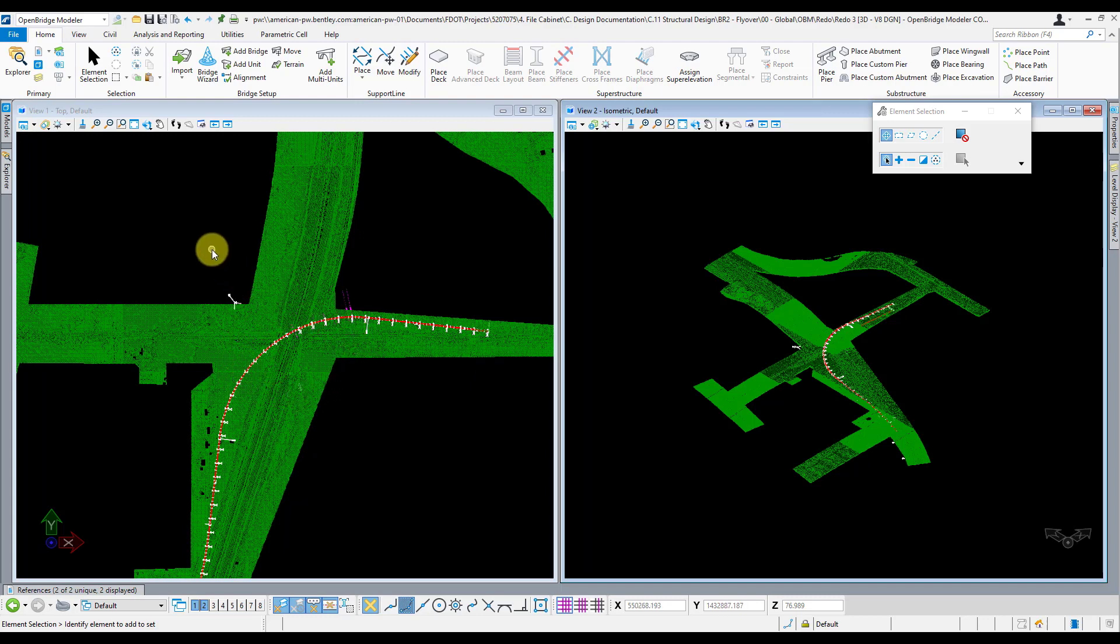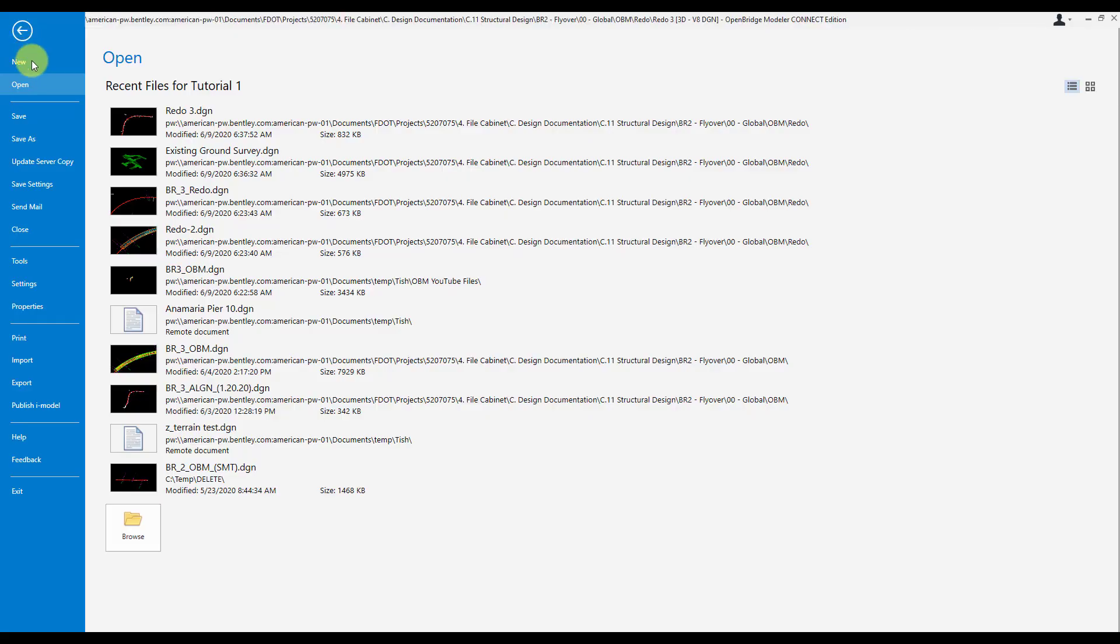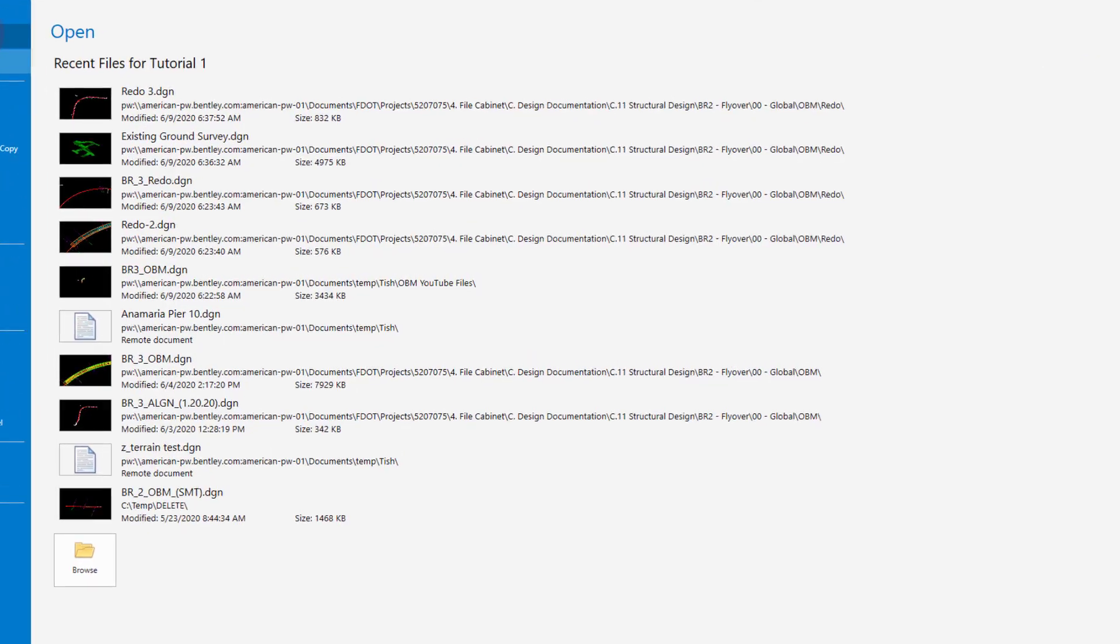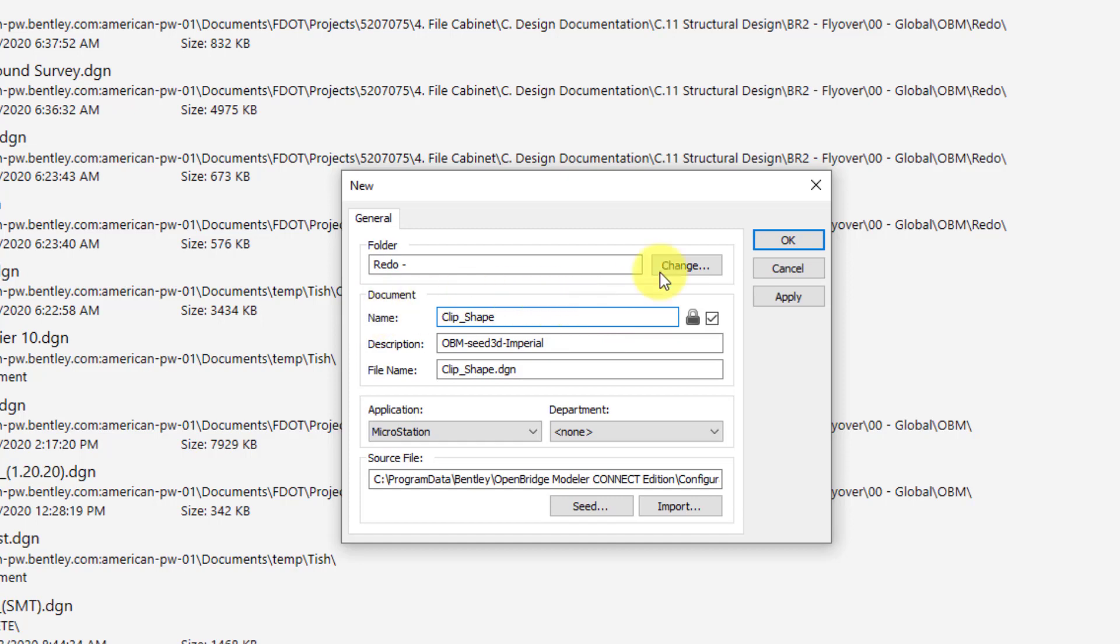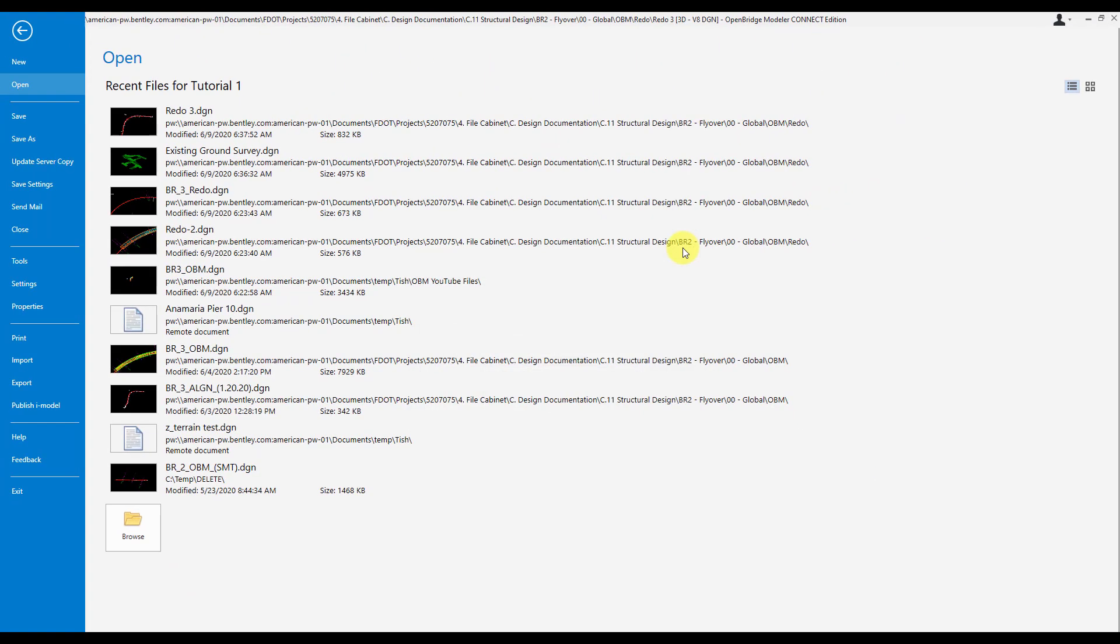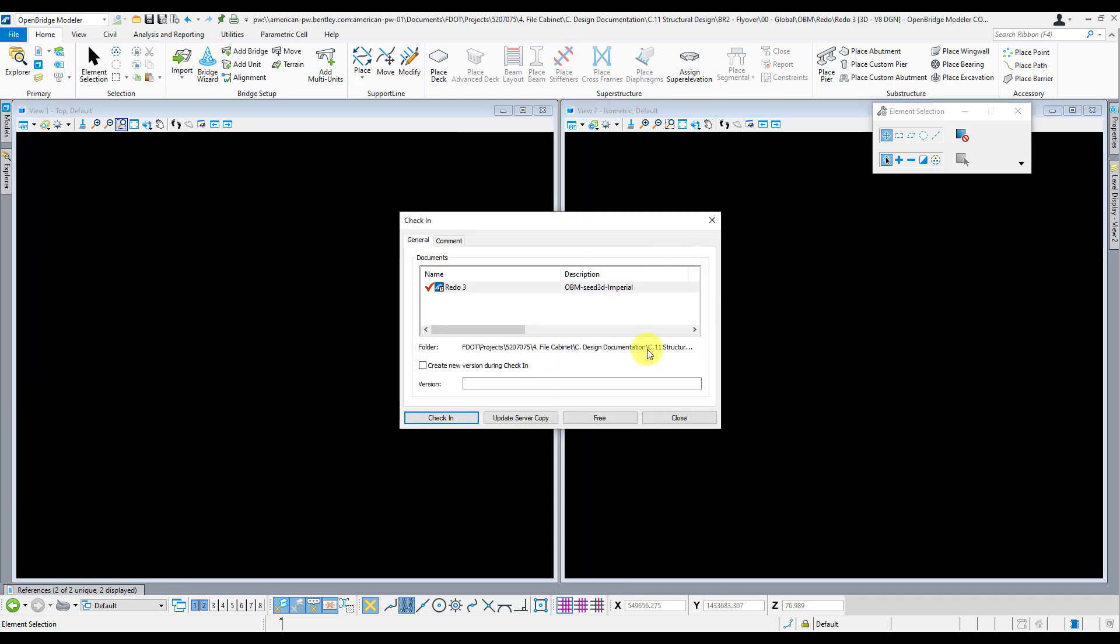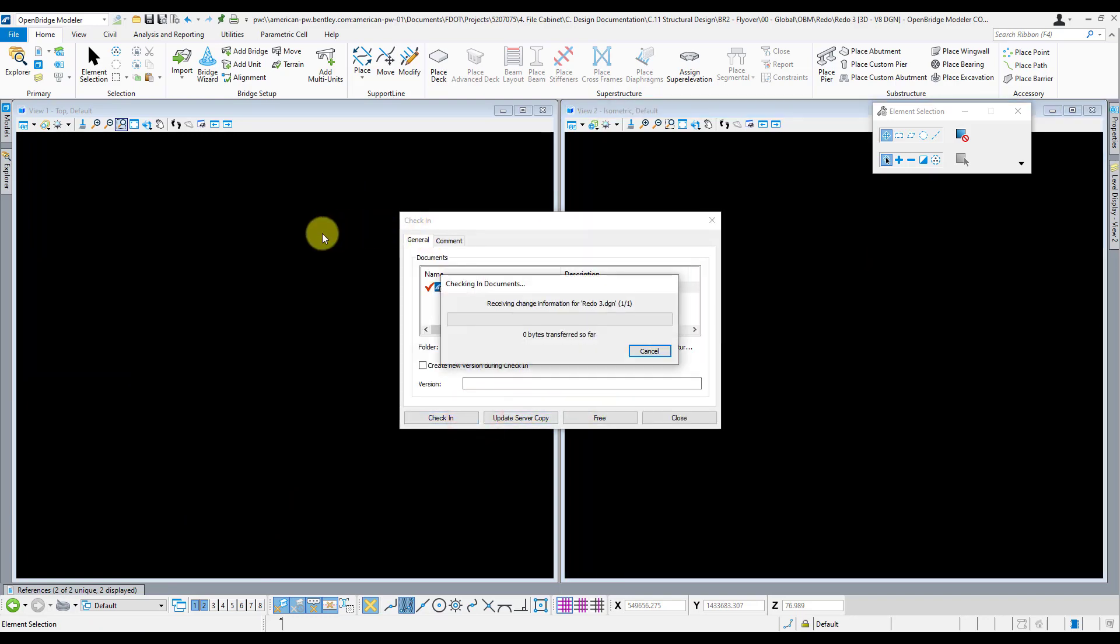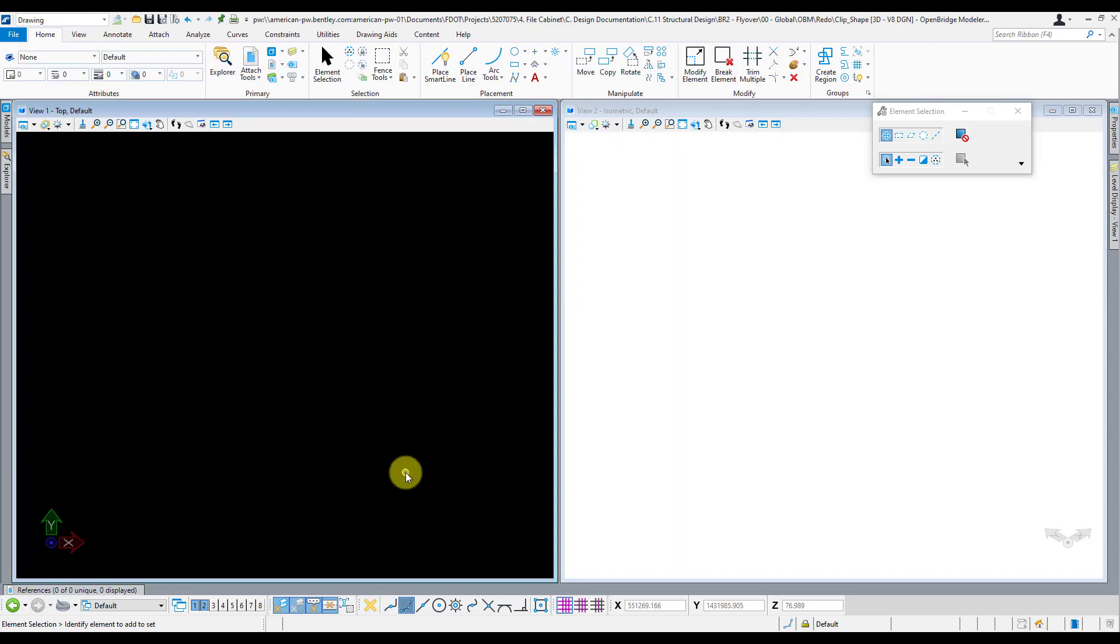To start off with, I'm just going to create a new file. Give it a logical name like clip shape. Once this file is created and opened up, I go ahead and reference in my main OBM model, terrain model, and my alignment files.